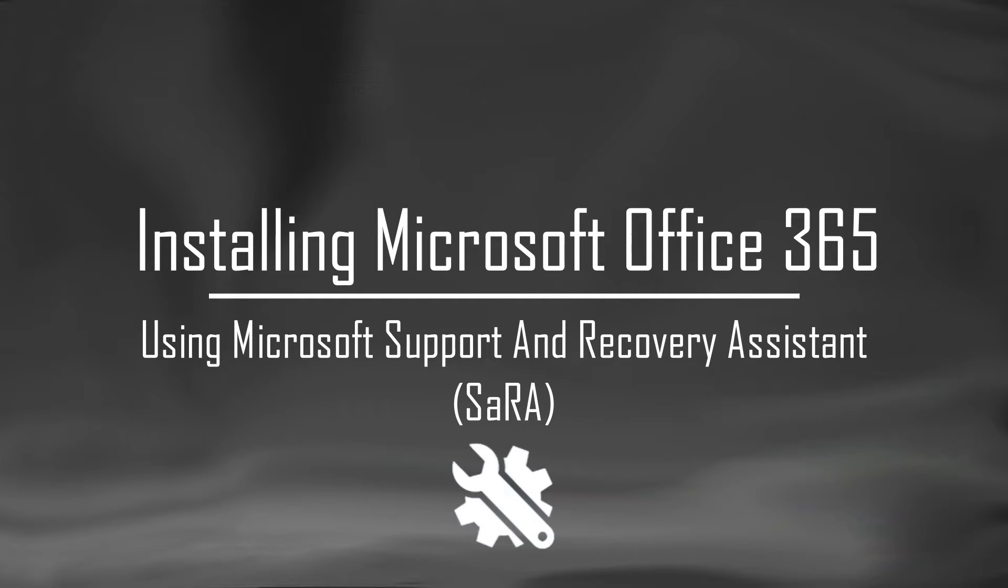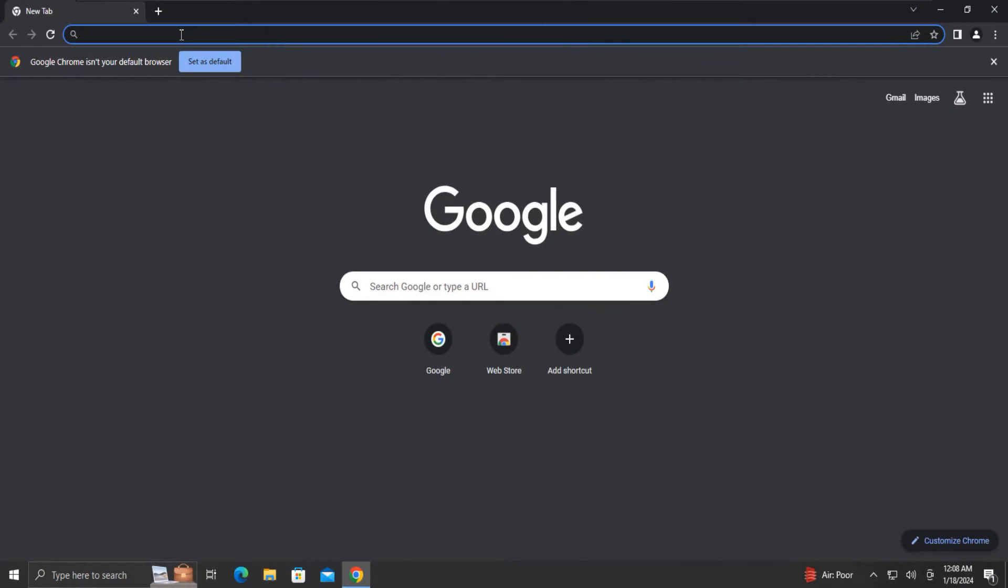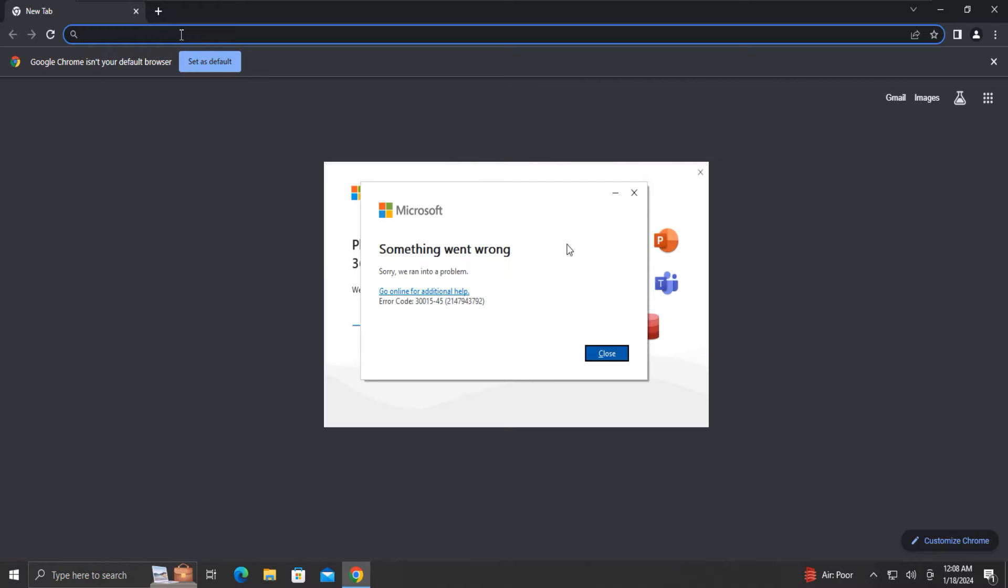In this video, we will see how to install Microsoft Office 365 using the official Microsoft Support and Recovery Assistant tool, abbreviated as SARA. This method can also be used when Office 365 installation throws an error during the installation.